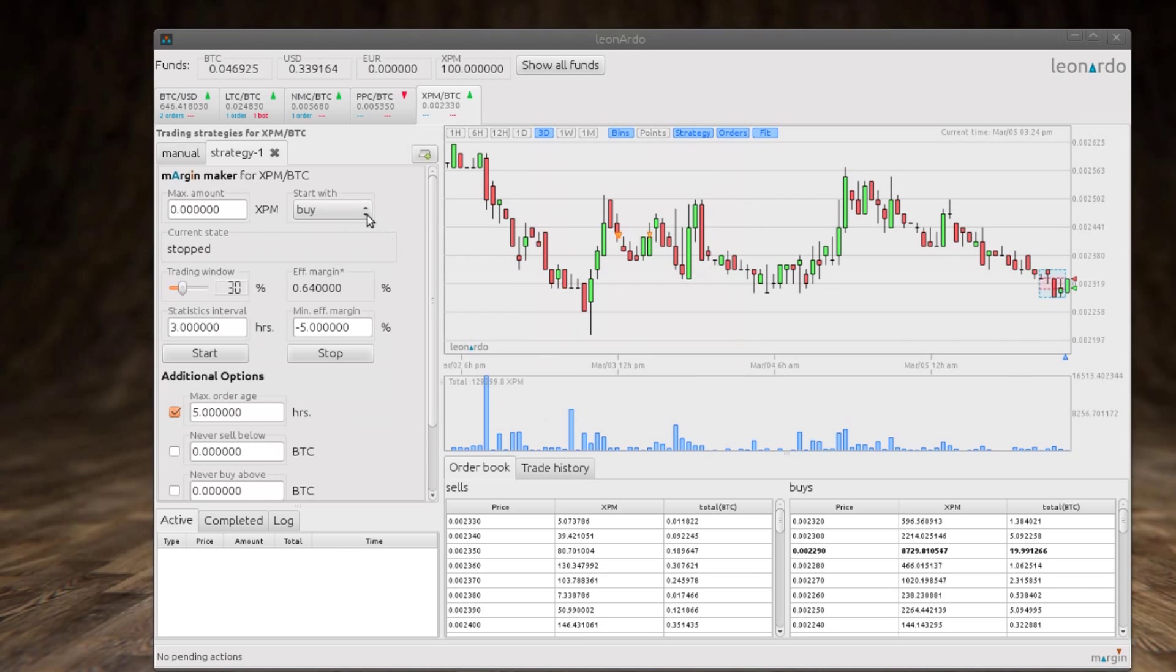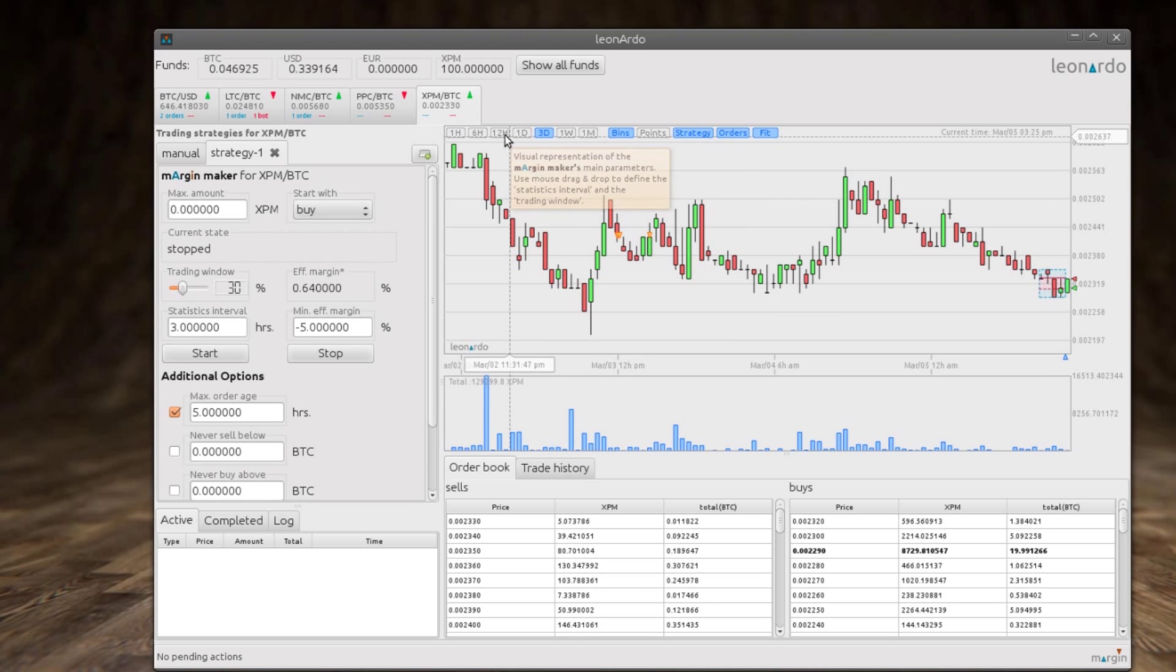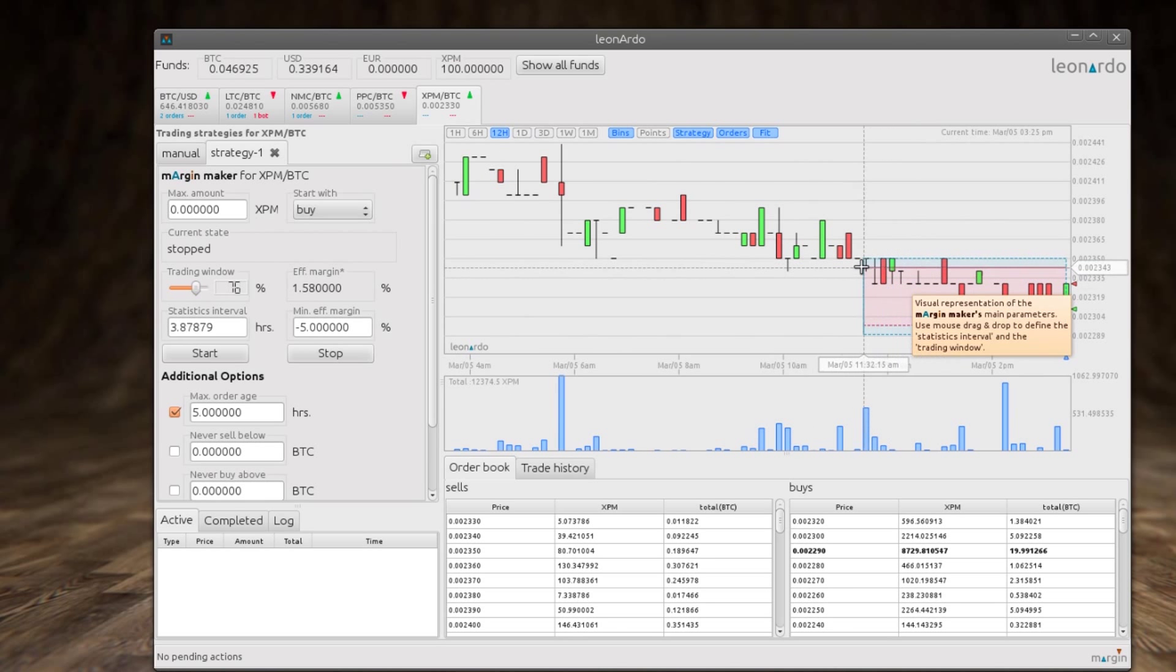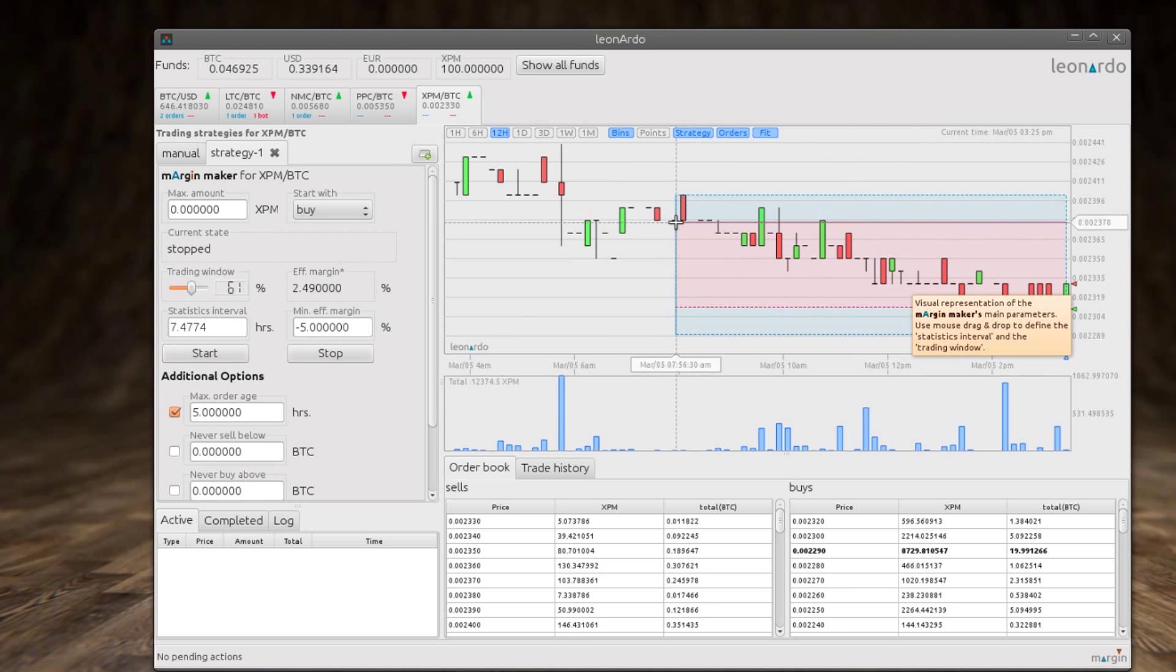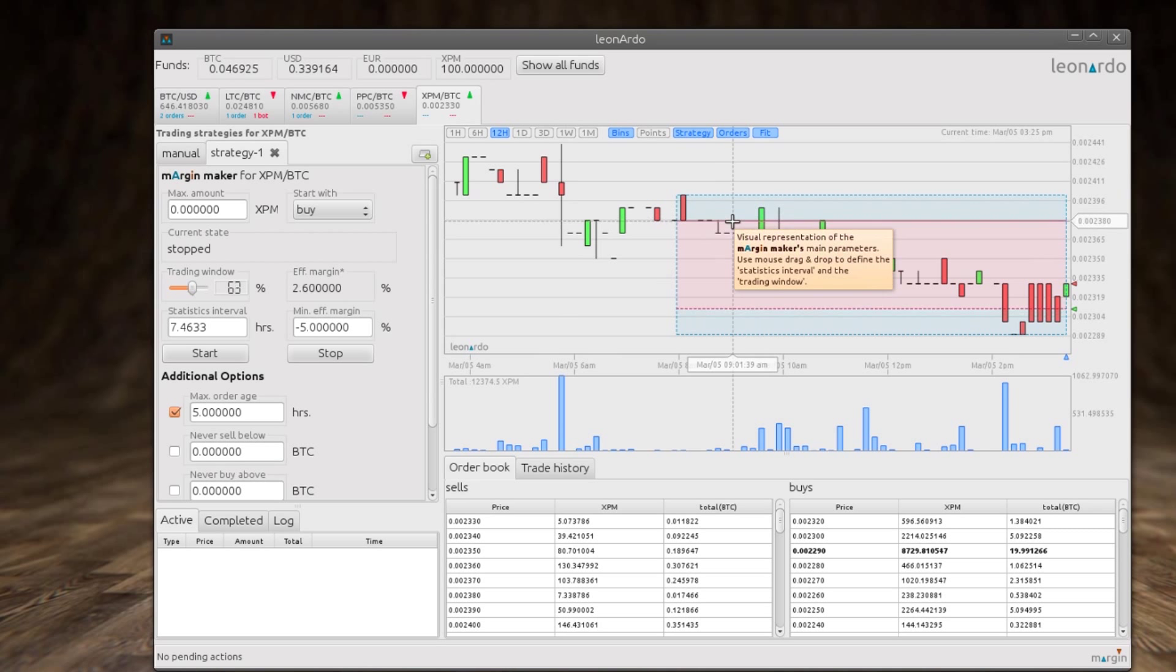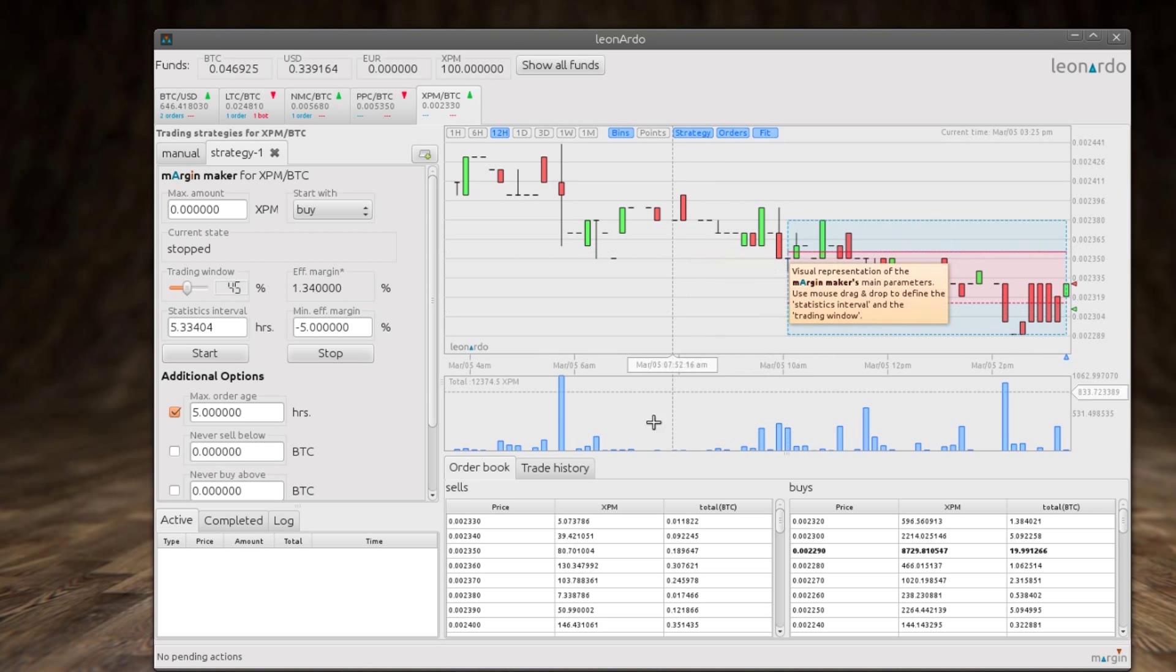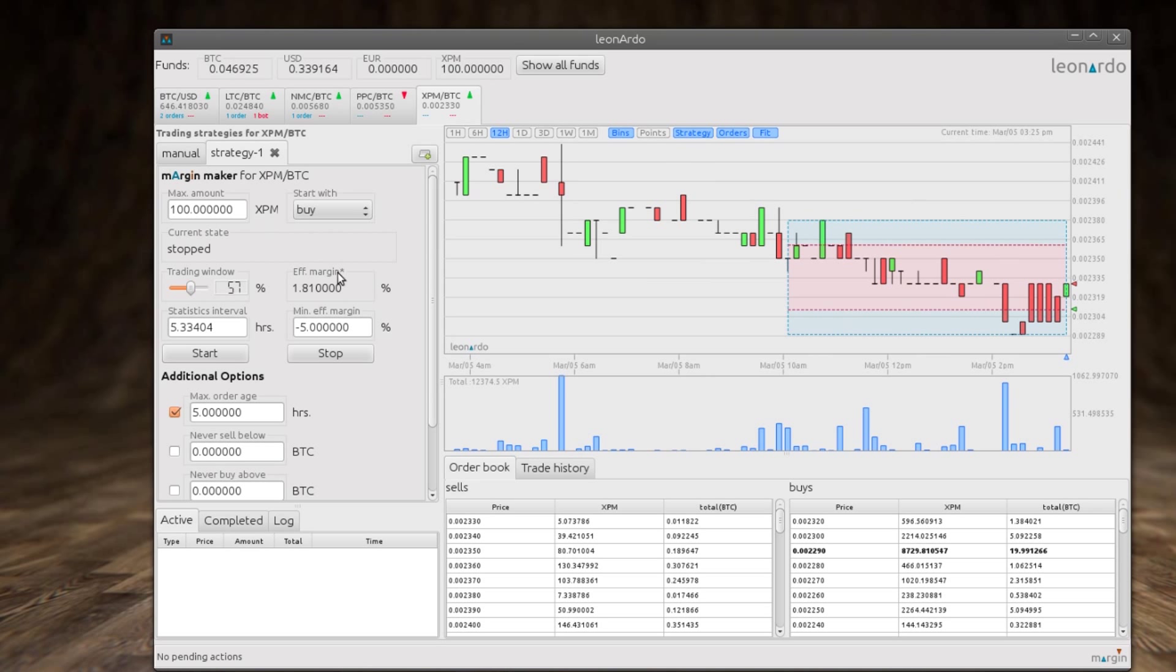Now we've chosen to do our flagship strategy. This is a Margin Maker and here in the graph we get the chance to pull and play with two different variables. One is for the length of time we want a statistical analysis to be carried out for into the past, and this red margin here is the effective margin that we want our bot to try to achieve. And this is a really nice interaction that you can just pull and drag these different variables.